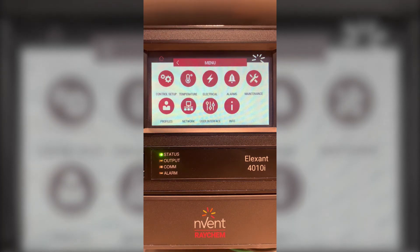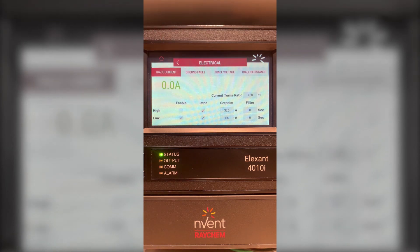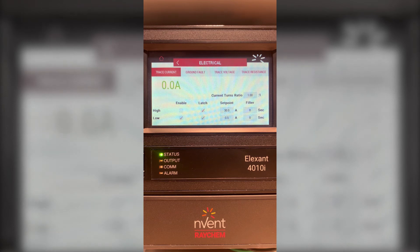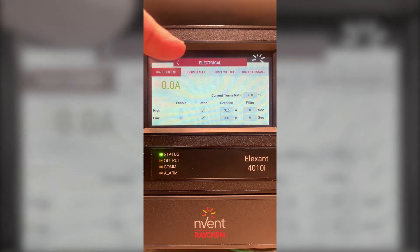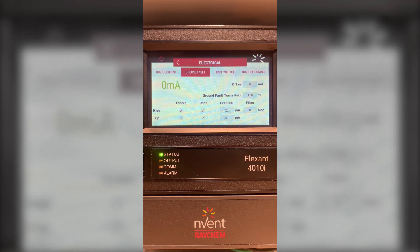Going back to the main menu we'll choose electrical. In the electrical you have your trace current. At the moment I'm showing zero amps because the output is not energized. For the trace current you can have a high current alarm and a low current alarm. These again can be enabled or disabled and latching and non-latching. Next we have our ground fault. By default we have a 20 milliamp high alarm and a 30 milliamp trip. Depending on your application these values can be changed as well as enabled, disabled, and latching and non-latching.